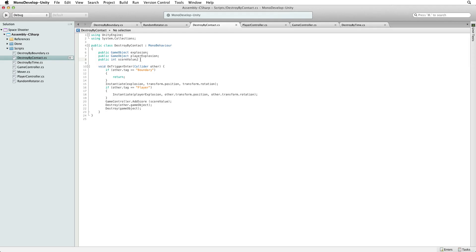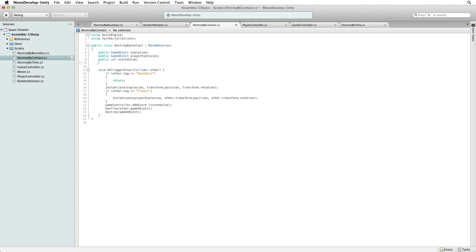Reopen DestroyByContact for editing. Let's write a variable to hold our reference to our instance of game controller. Write public GameController gameController. Note the two different capitalisations — the first GameController with a capital G is the class name or type, and the second gameController with the lowercase g is the name of our variable. If we copy and paste the name of our variable into the offending line of code, we change the line from addressing the class directly to using the reference to our instance held in our variable.